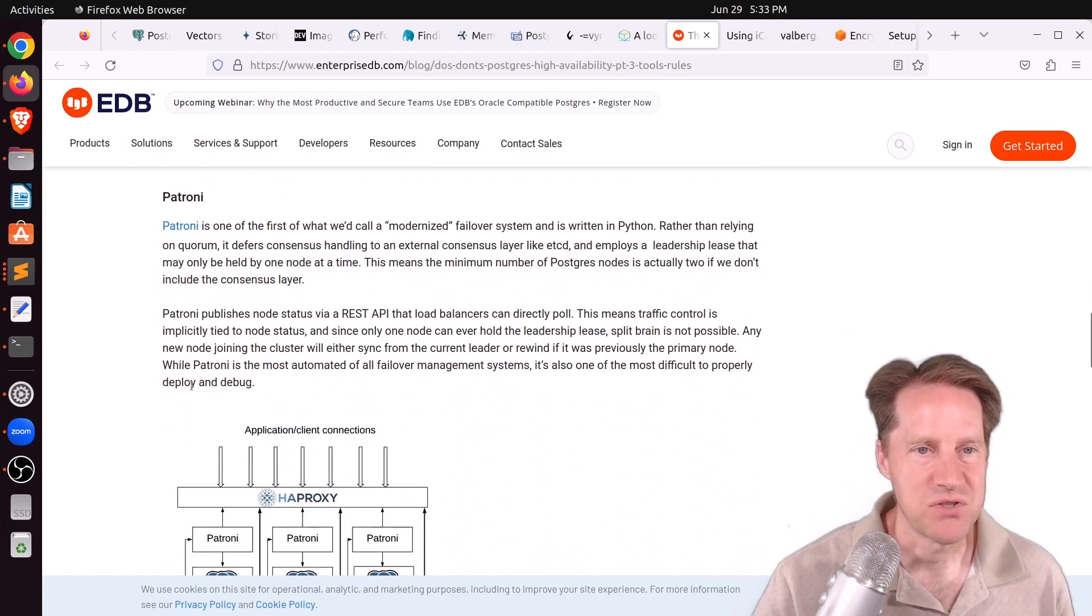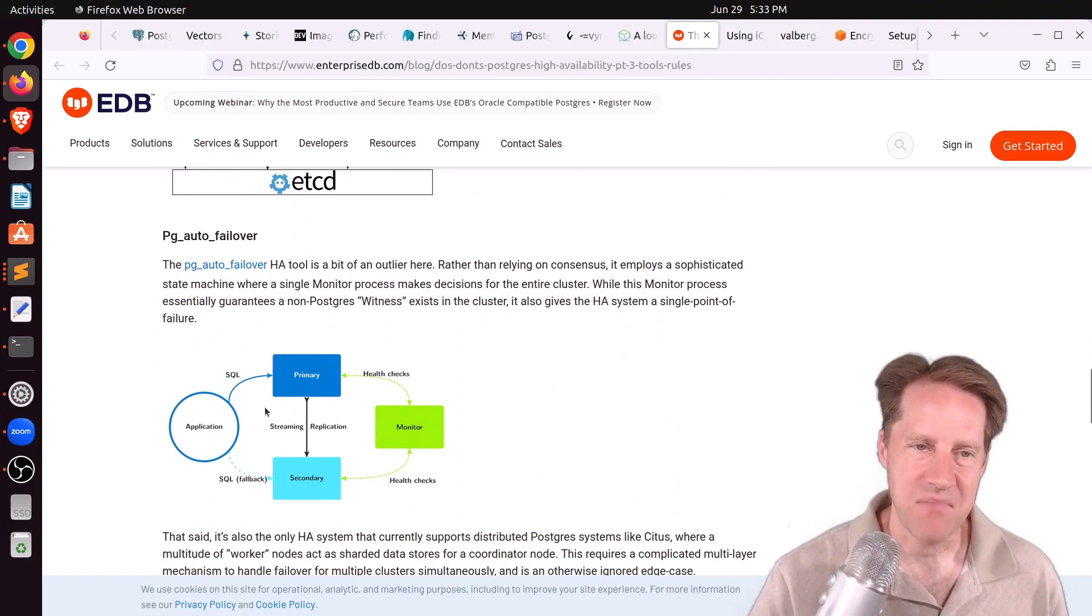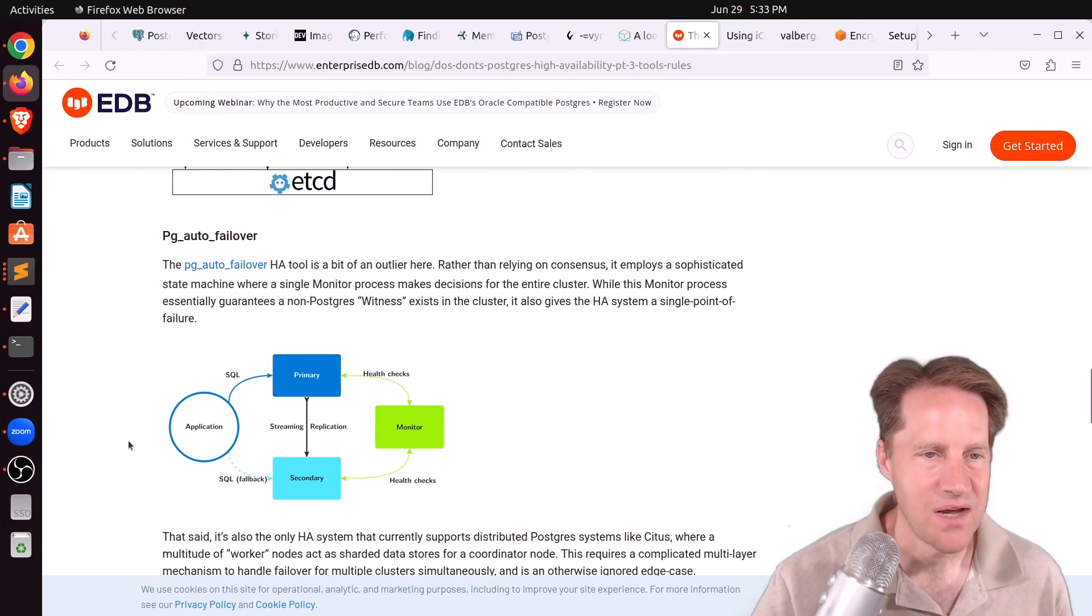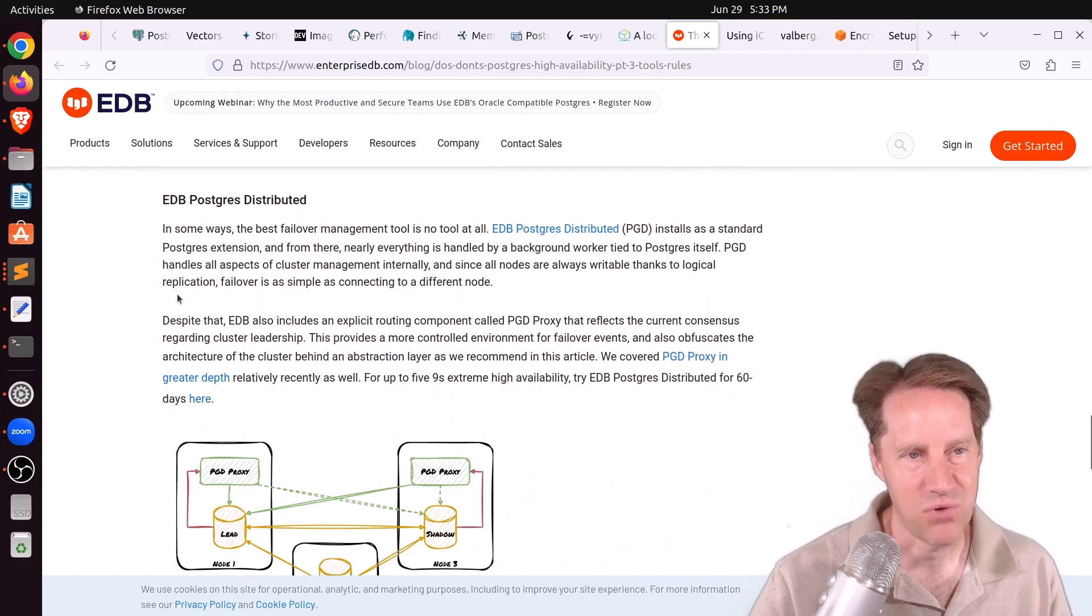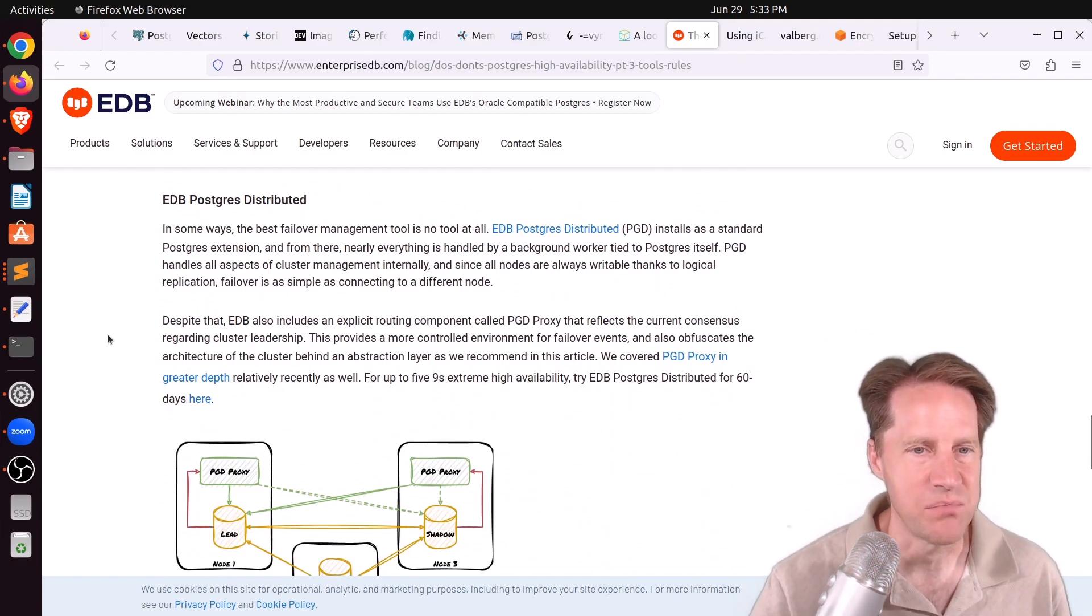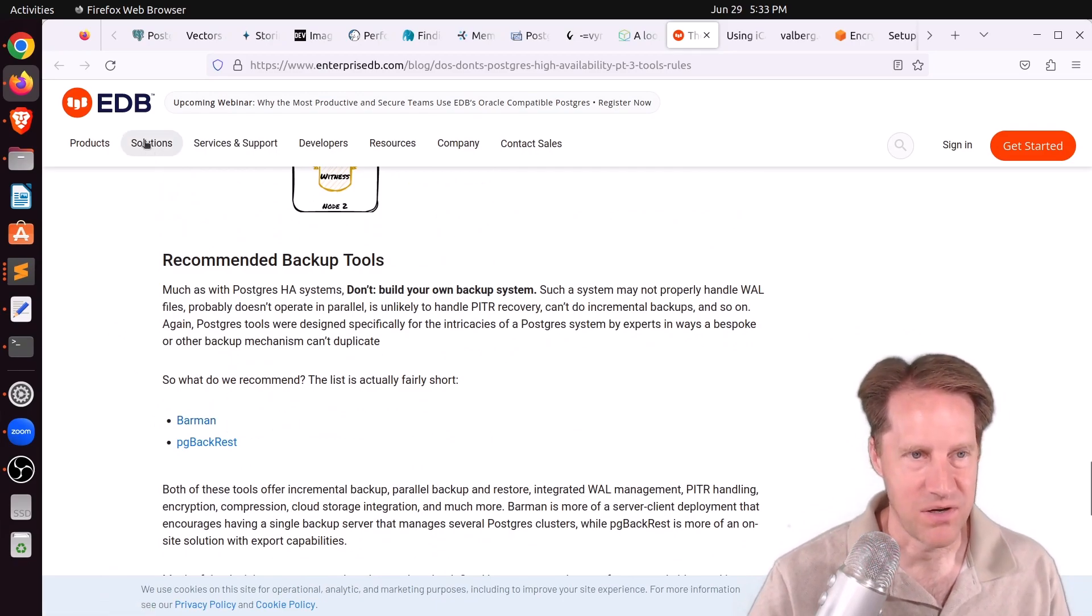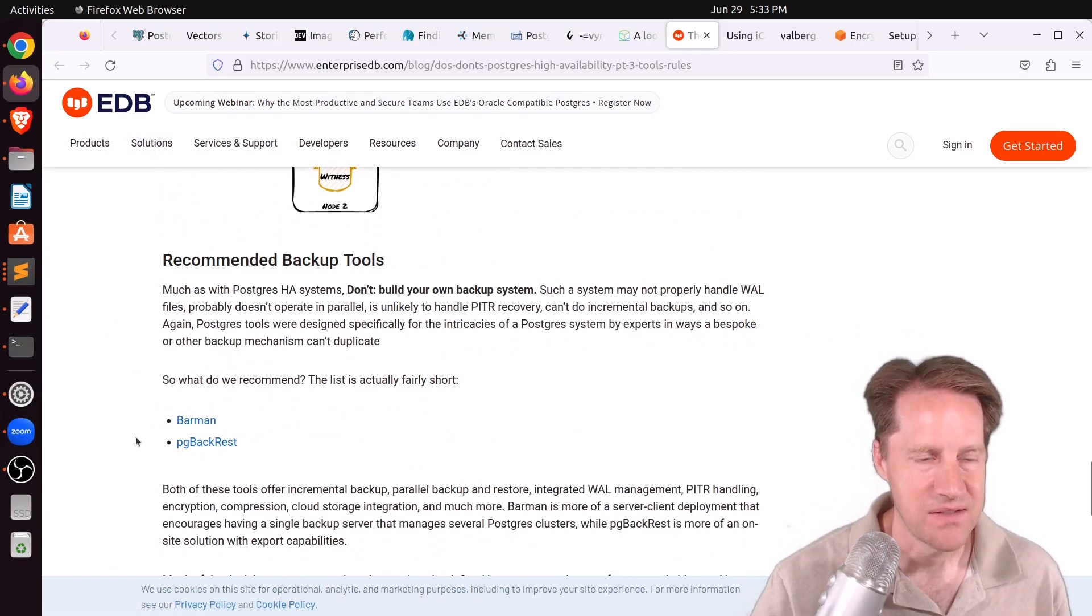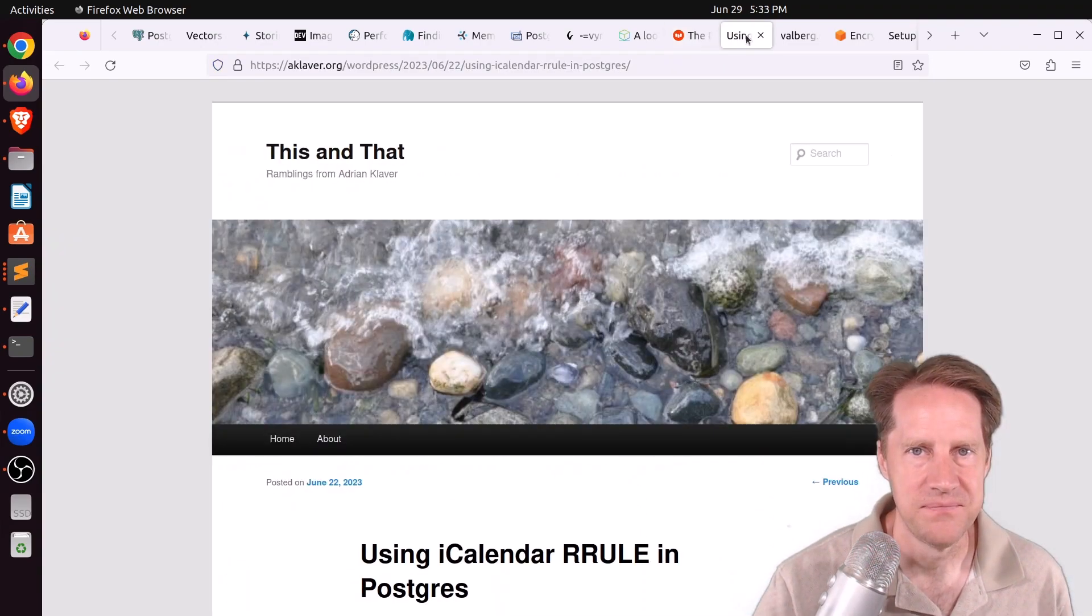Next they cover is Patroni. So this is one I've heard that's used a lot. As well as PG Auto Failover, which might be the simplest solution for doing high availability. And then lastly, their newest product by EDB, the Postgres Distributed. And in terms of backup tools, they recommend Barman. Again, that's a product of EDB, as well as PG Backrest as their recommended backup tools. So check out this blog post if you want to learn more.